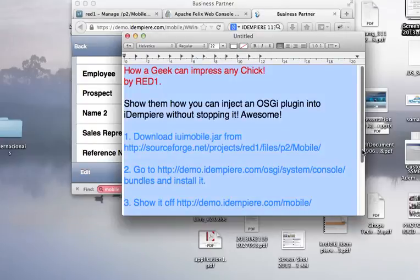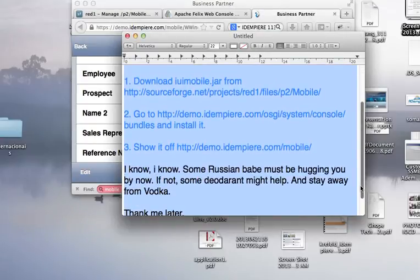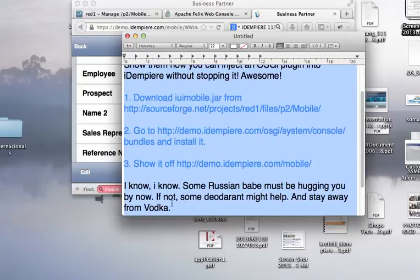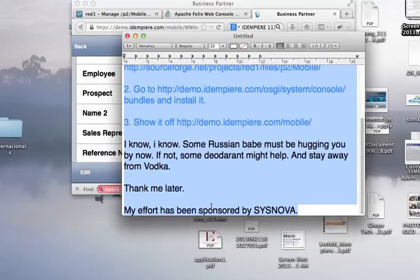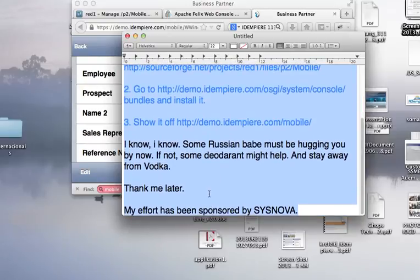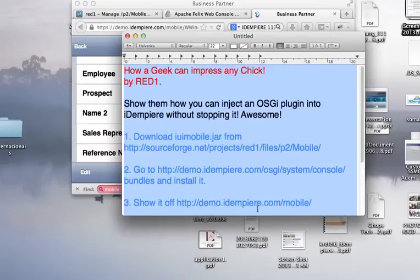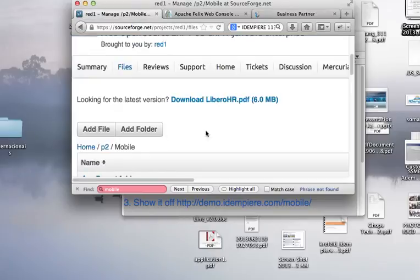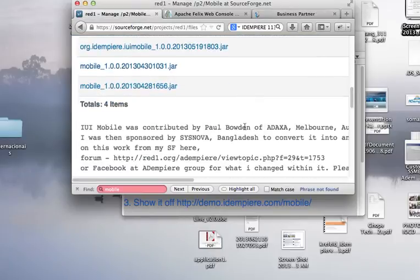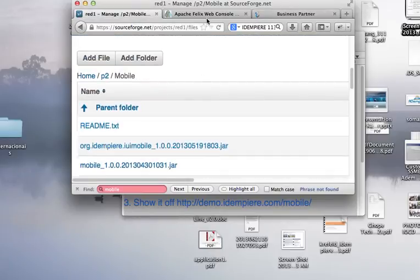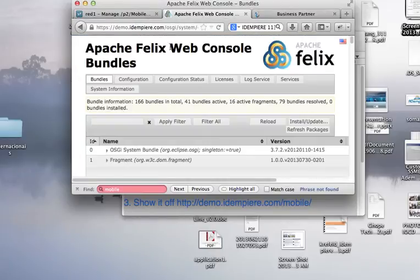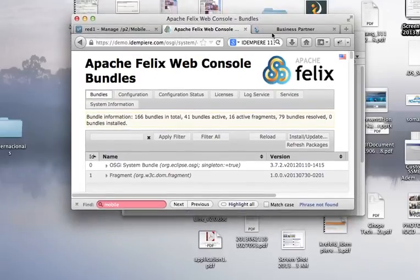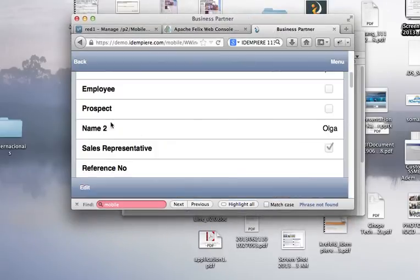See? So, I know, she'll be hugging you now. So, you can thank me later and my efforts is sponsored by Sysnova. So, what I'll just show you is the ability to inject a plugin that you downloaded into an OSGI console, which is the idempic console, while without stopping it, you can make another plugin to work. Thank you.